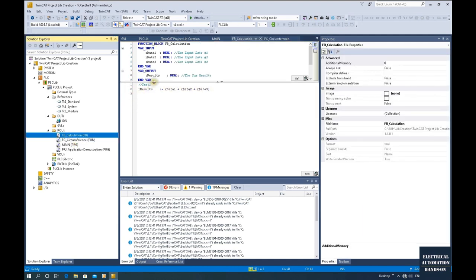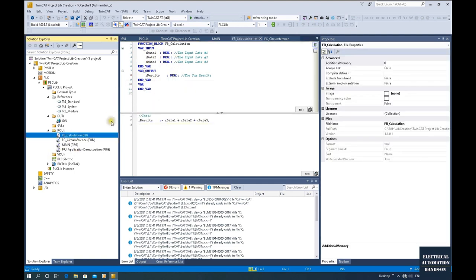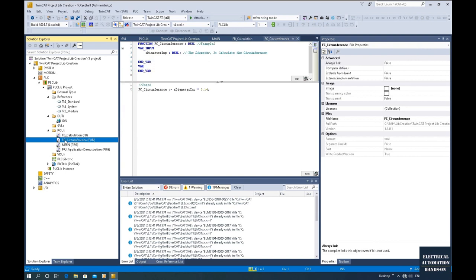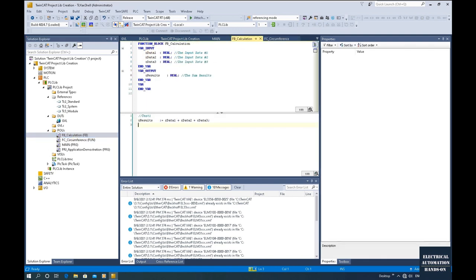In this project, for example, I created one function block and one function. The function block I named 'fb_underscore_calculation' — this is just a demonstration summing data one, two, and three equal to a result. And the function is a simple equation using the diameter to calculate the circumference of a circle. I highly recommend before you export your function block or function, you write comments on those inputs or outputs — try your best to write as much as possible. When we import this library, those comments help us to know the role of those inputs.